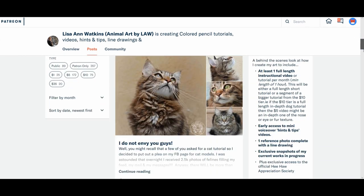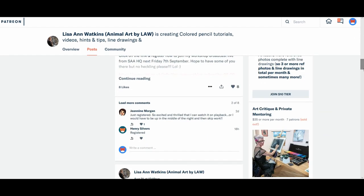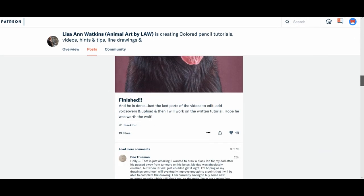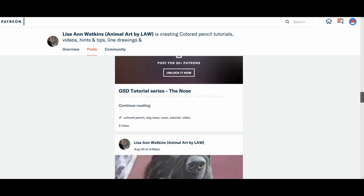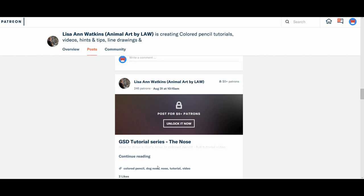Same as if I go down to... Let's find another post. Black fur. So here's another one, the tutorial video for the nose. So again, it's colour pencil, dog nose, tutorial and video.